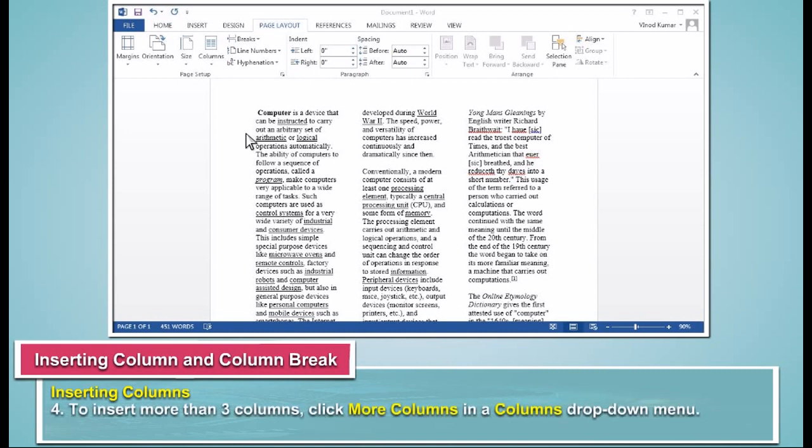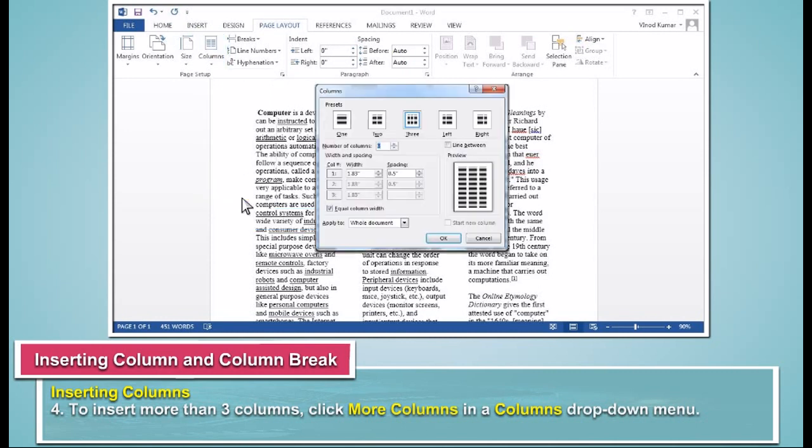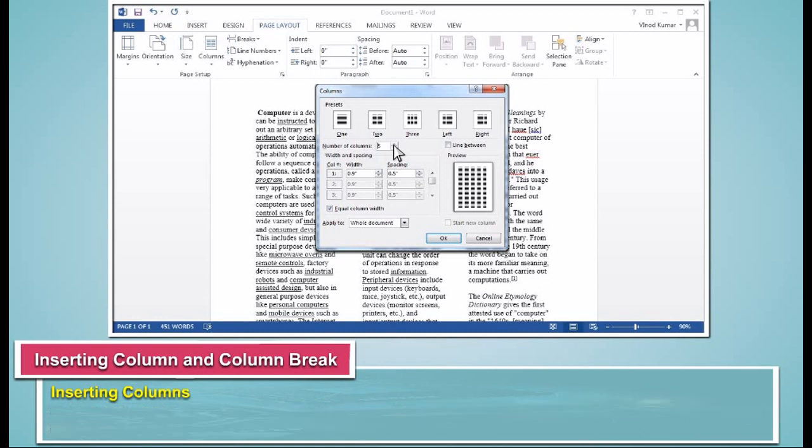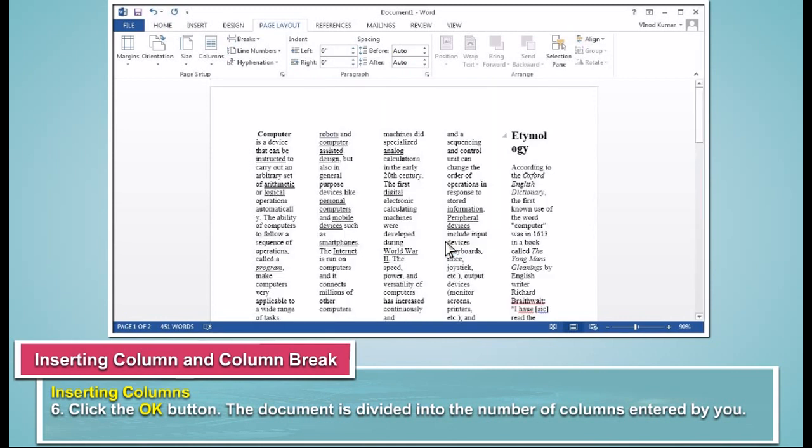To insert more than 3 columns, click More Columns in a Columns drop-down menu. The Columns dialog box will appear on the screen. Enter the number of columns you want to insert in the document in the Number of Columns box. Click the OK button. The document is divided into the number of columns entered by you.